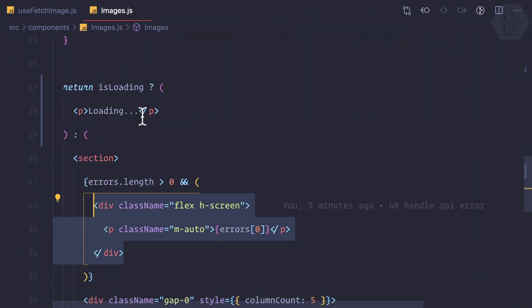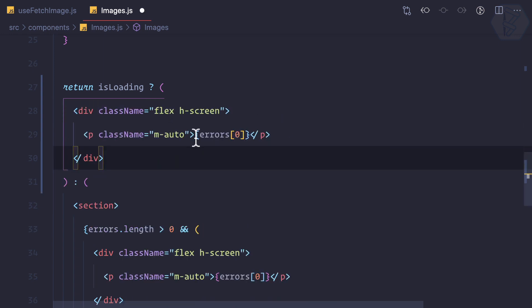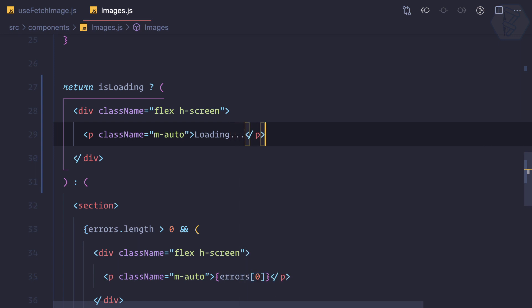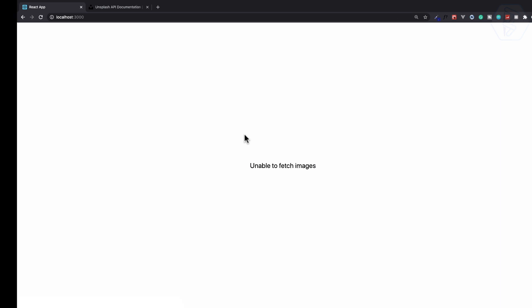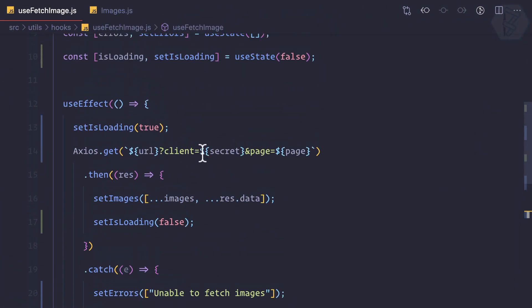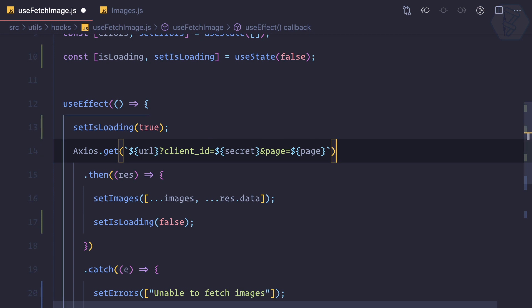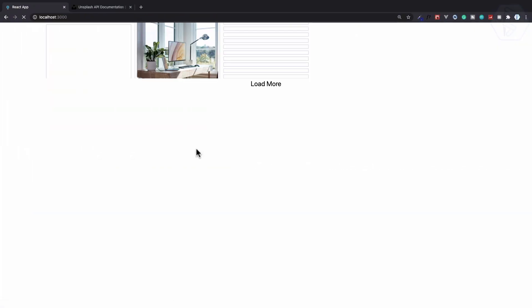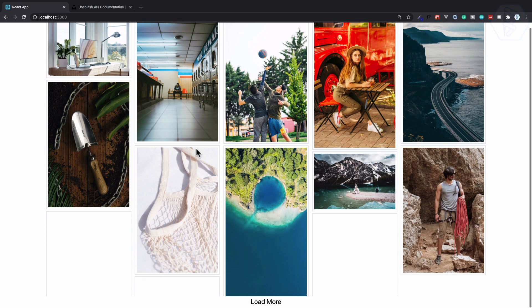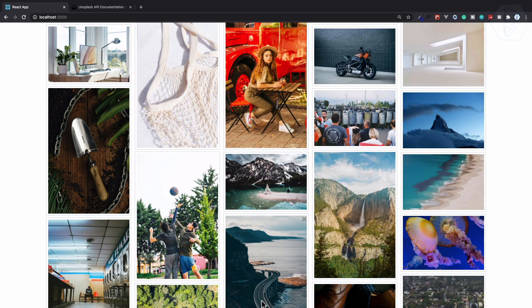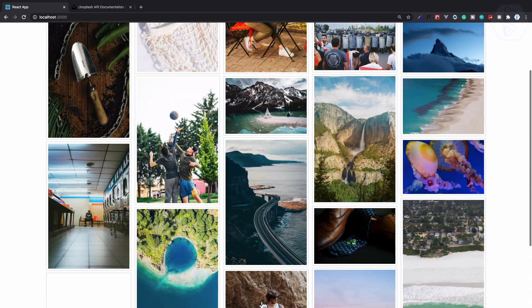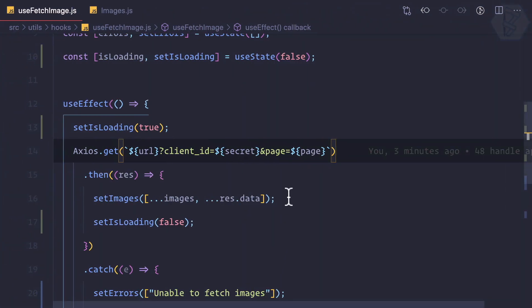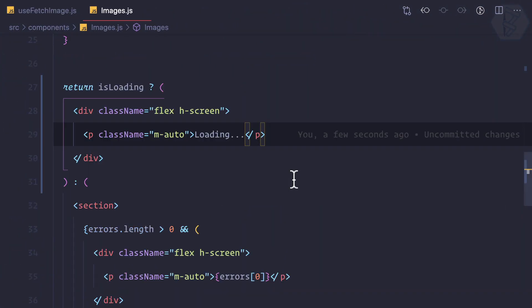You have seen that loading. So once again we can do the same thing as we did here to make it at the center. Paste it and instead of this I can simply say loading dot dot dot. It says loading and unable to fetch the image, but if I correct the URL like this then it says loading and the image is loaded. So once again if I say load more, you have seen the flash of that loading.